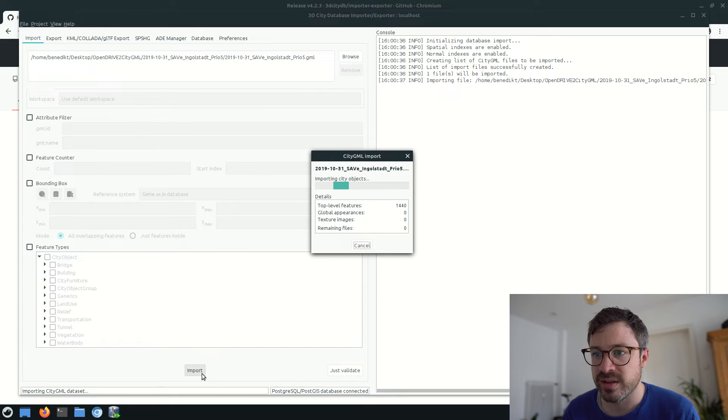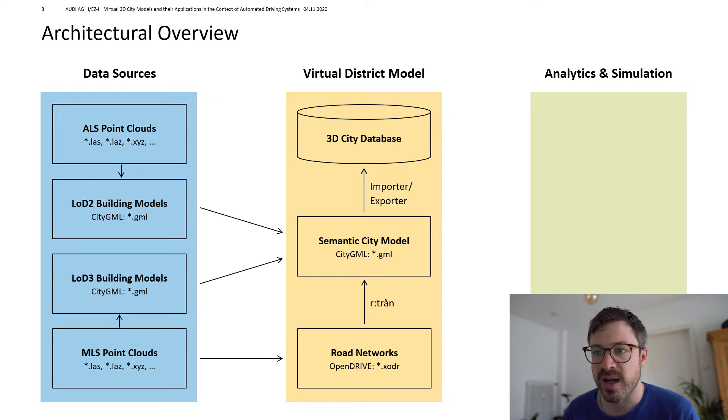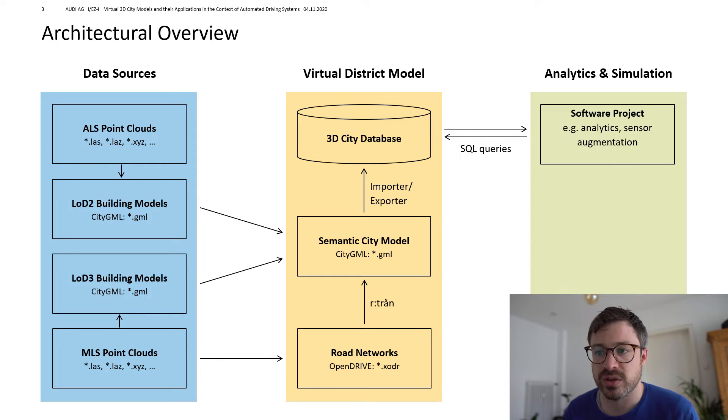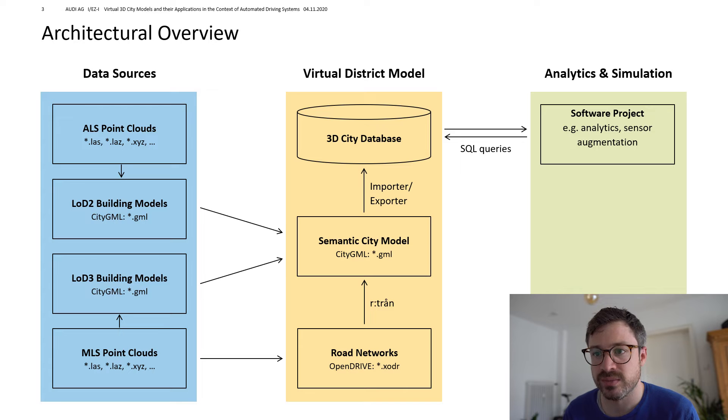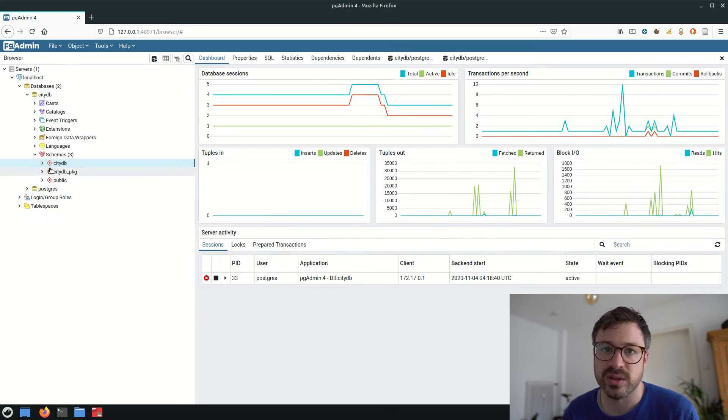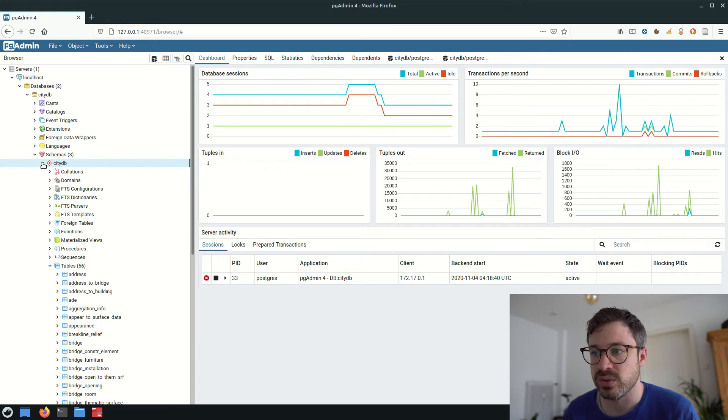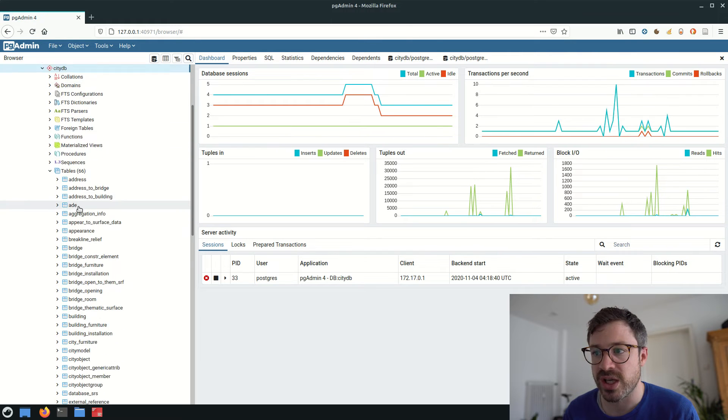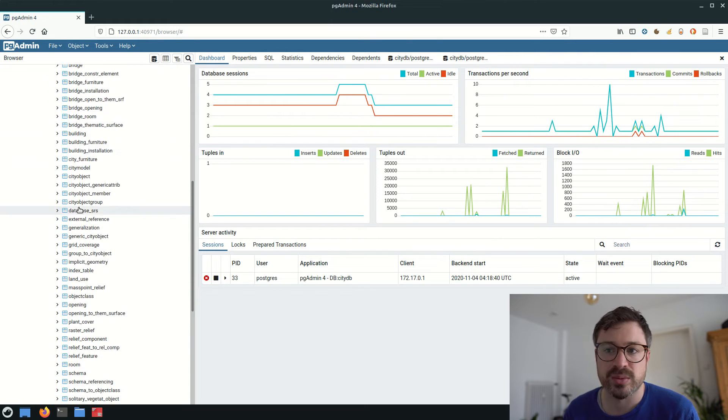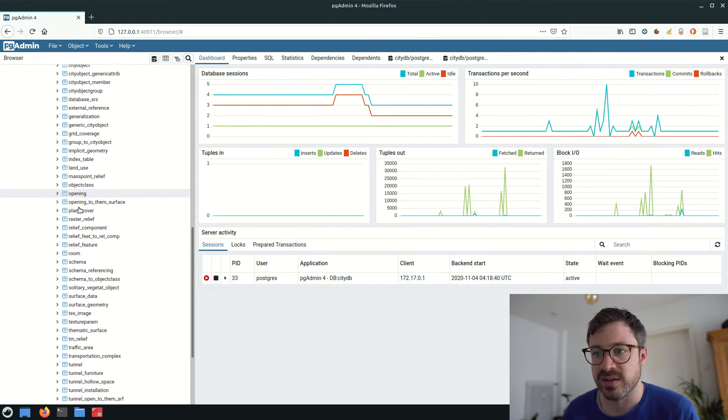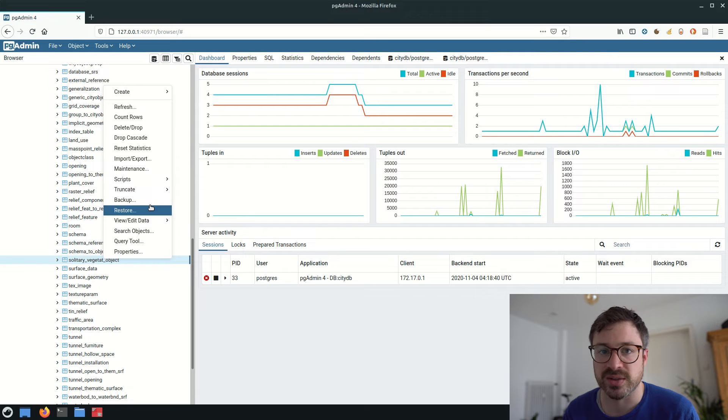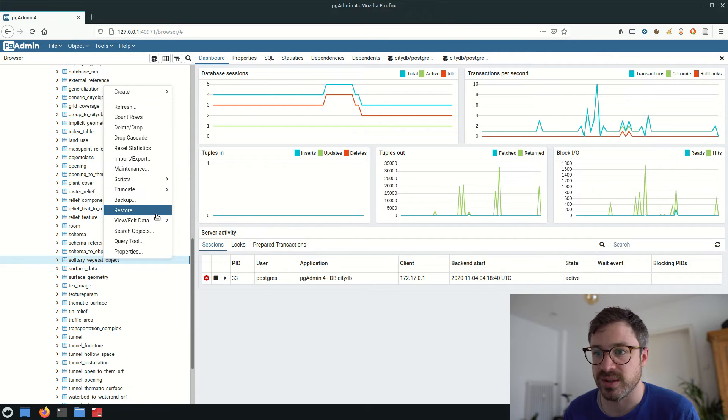Now we have the 3D City database up running and filled with geo data and we can start to query the virtual 3D city model. For a fast connection to the database, I'll use the open source tool PGAdmin, which is a management interface to the Postgres database.